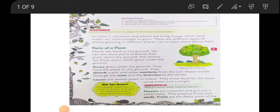Good morning children, welcome to the EVS class. Today we are doing an important chapter. The teacher will do the reading for you because while hearing also we learn. You have to listen to the reading part very carefully, and you can do reading along with me. Sit with your EVS book - you can pause for a while, bring your EVS book, and I'm doing the reading. Please listen carefully.